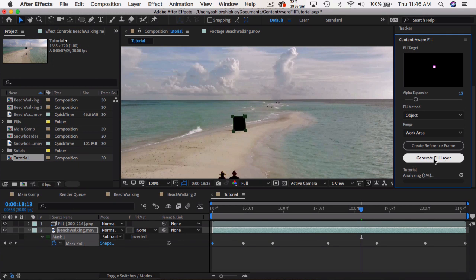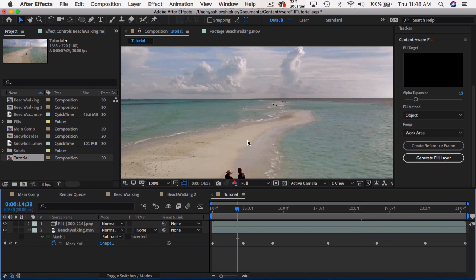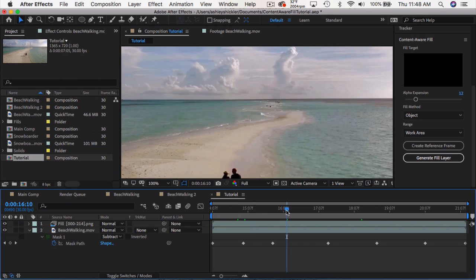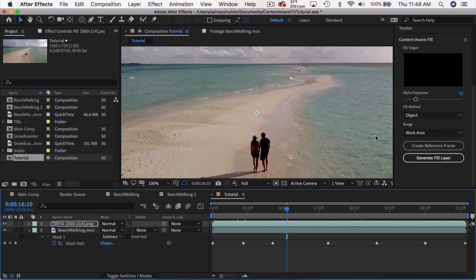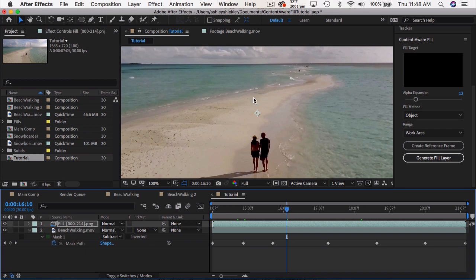So it'll start by analyzing each frame and the movement of the pixels, and then it'll start rendering the PNG sequence. And there you have it. Now this couple walking in the back is totally gone. And the way that works is if I solo this layer, it's essentially the inverse of our mask that got filled in.